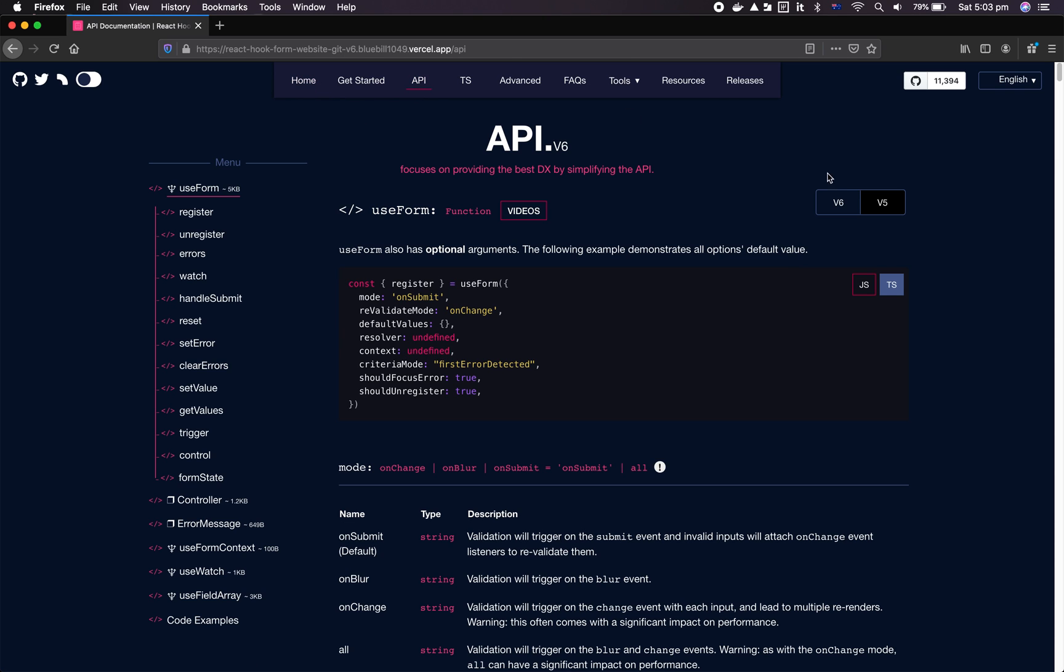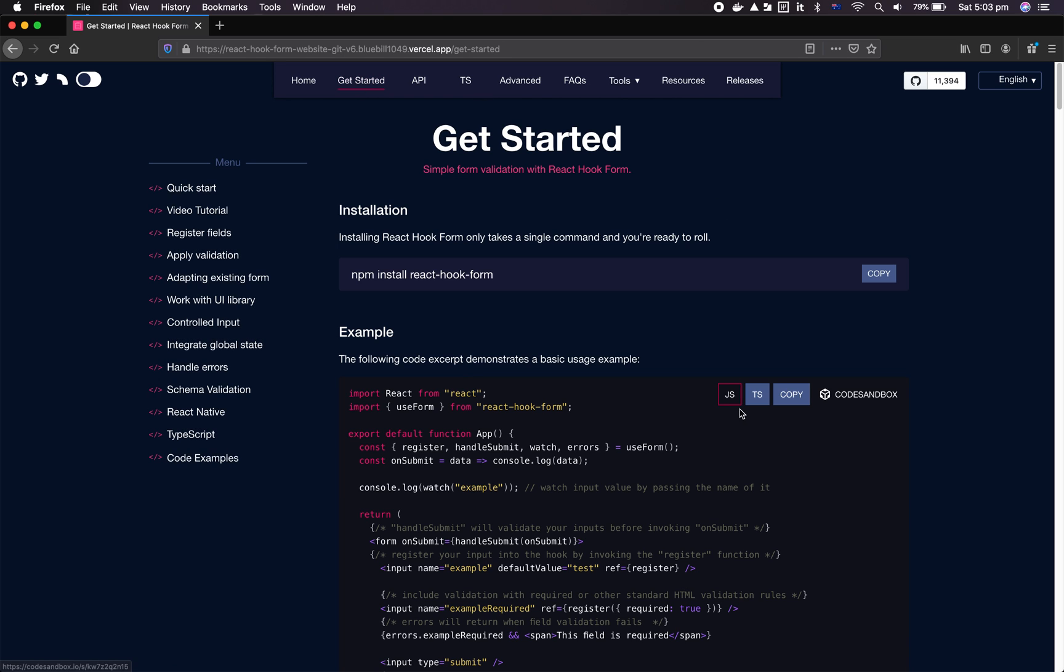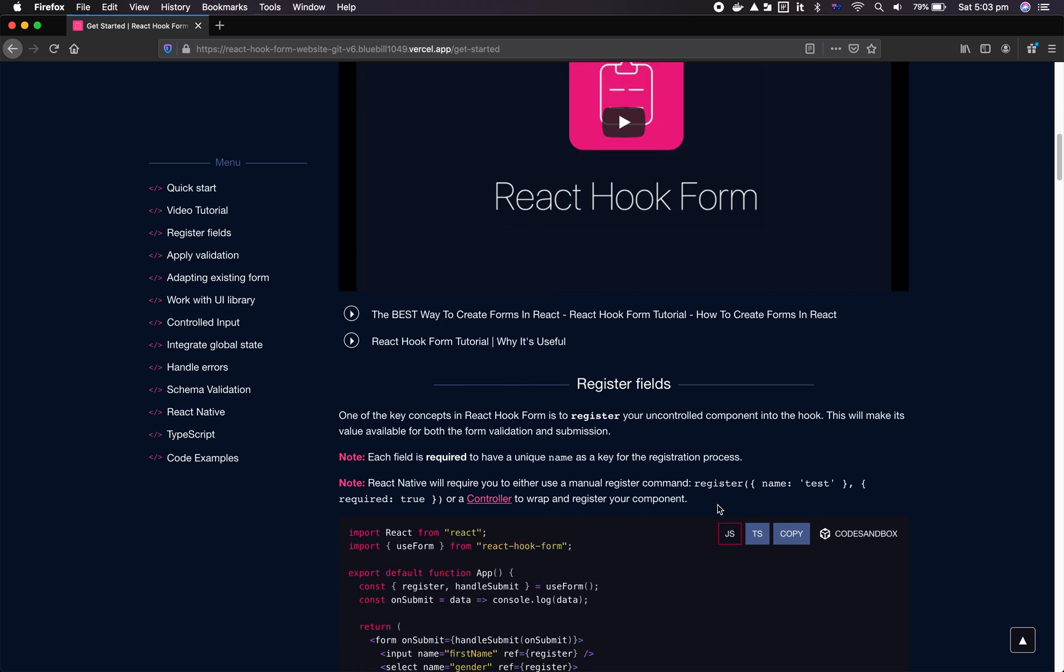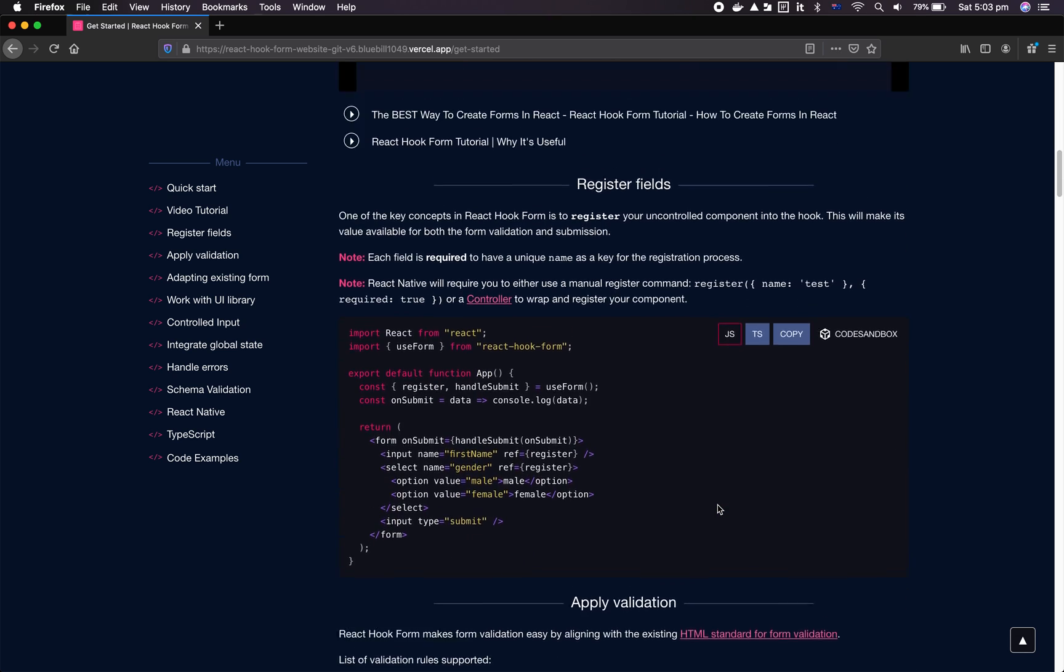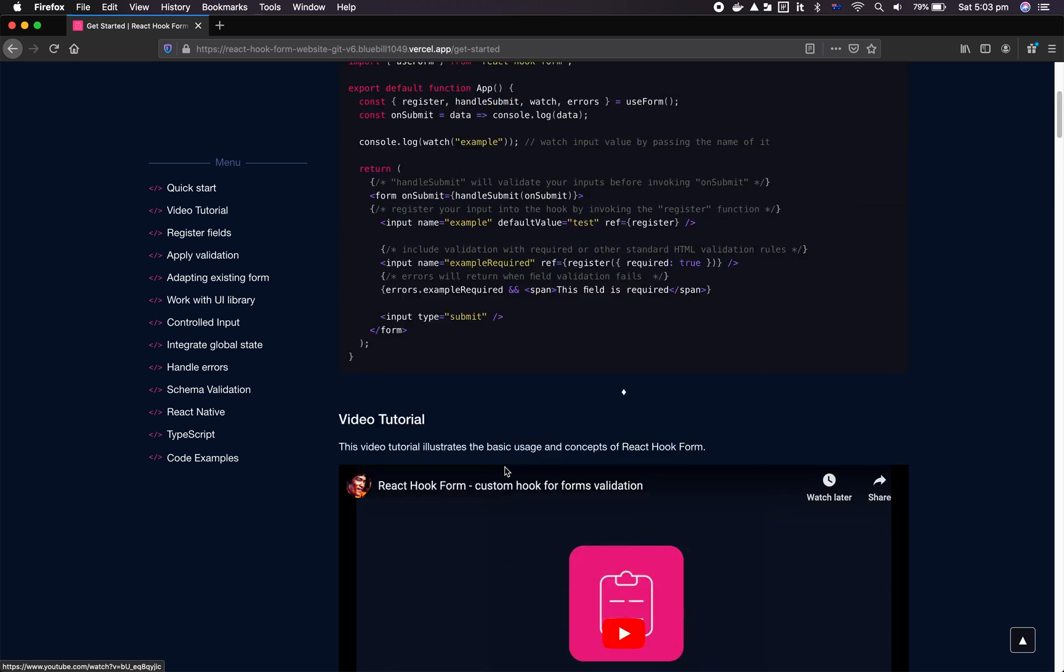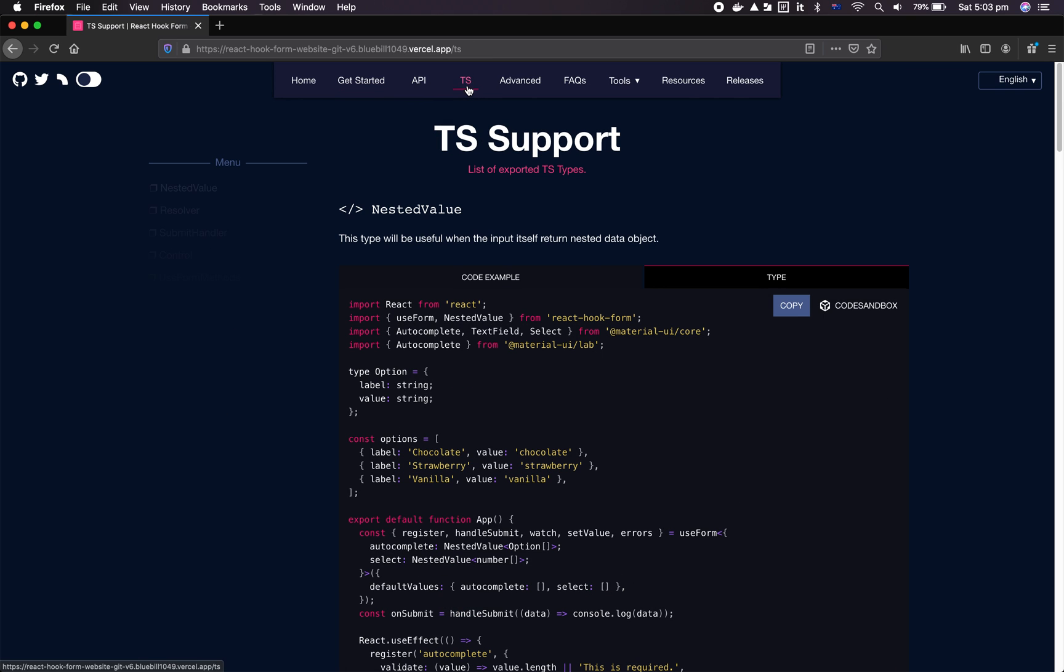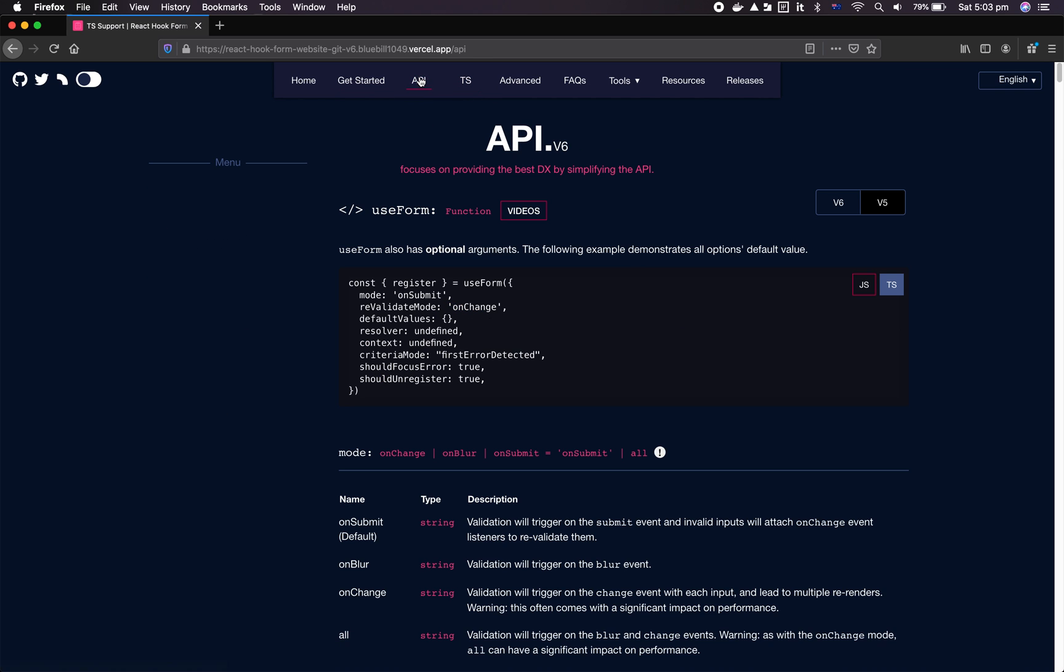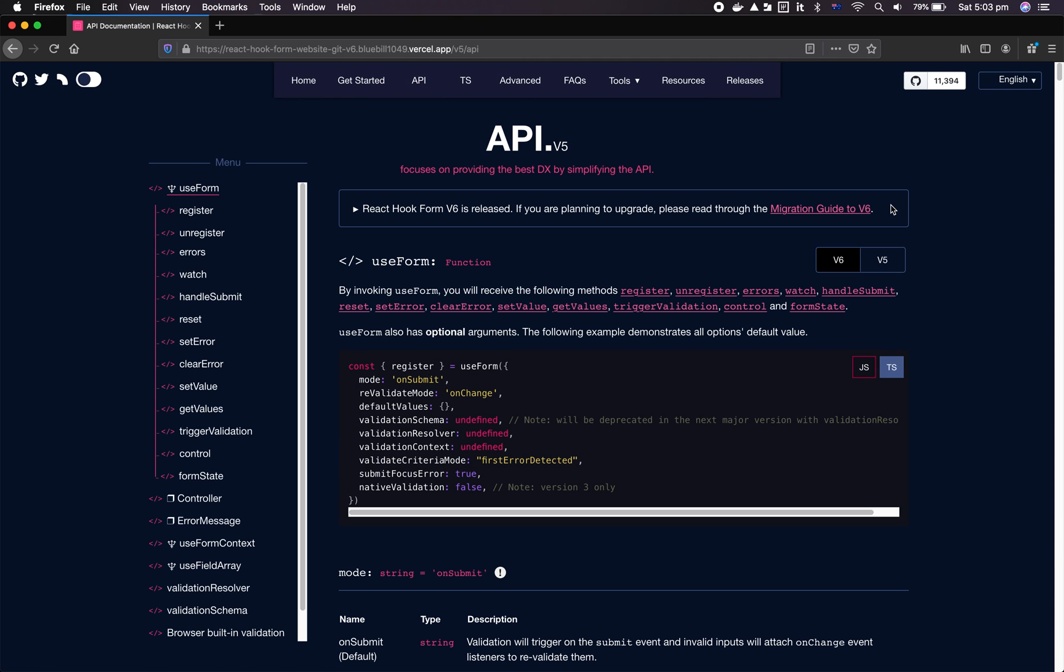The other thing, as you can see, we're actually improving on the docs quite a bit. Get Started has been re-looked with more TypeScript examples thanks to Philip, and then we have more videos thanks to the community.